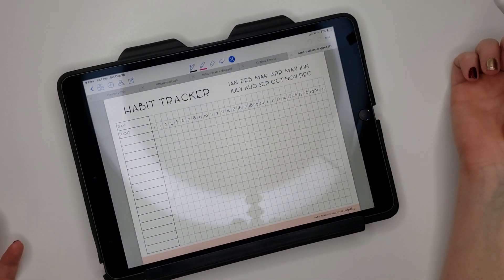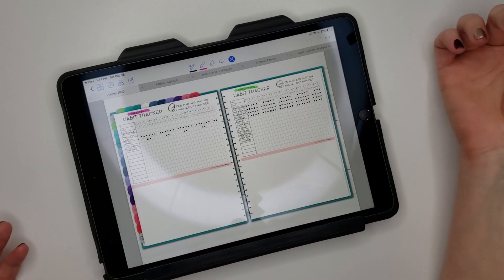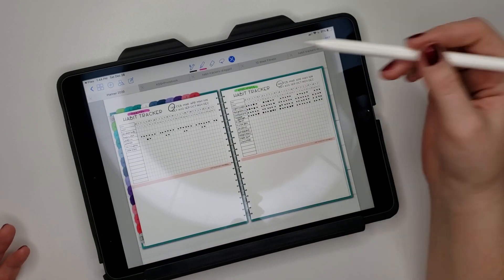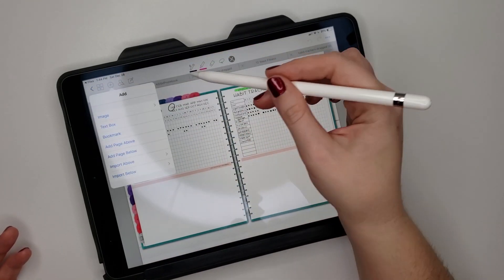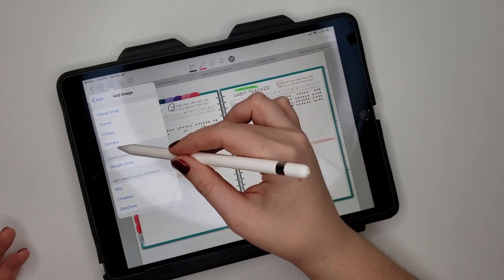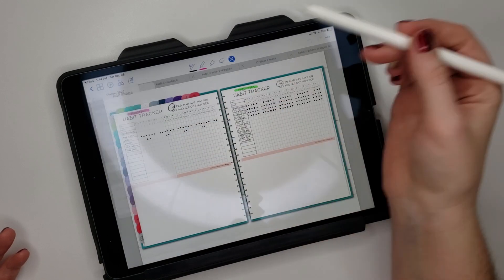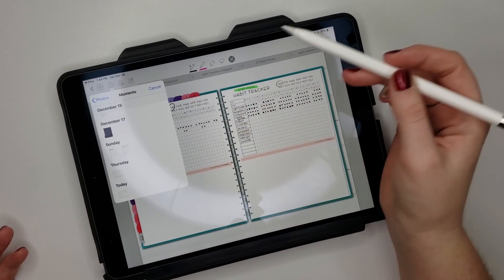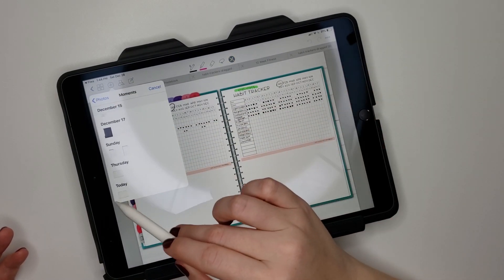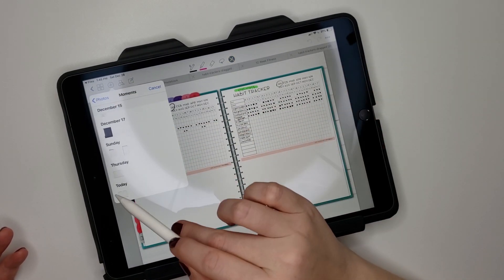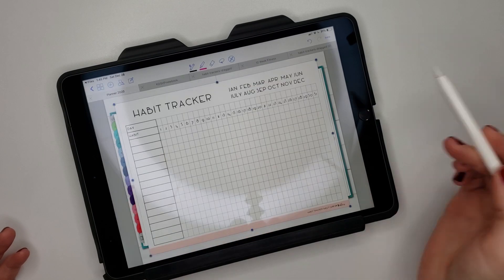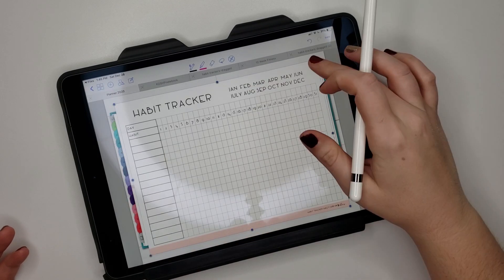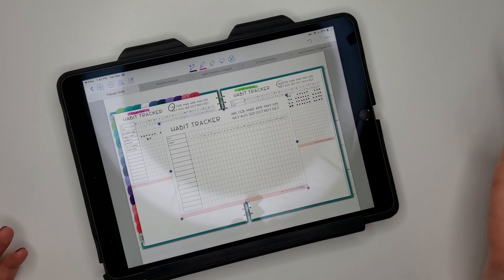So then I could come over here, add image from photos, and it's right there. You can see it where I did it the other day and then today, and it will pop it right into your planner.